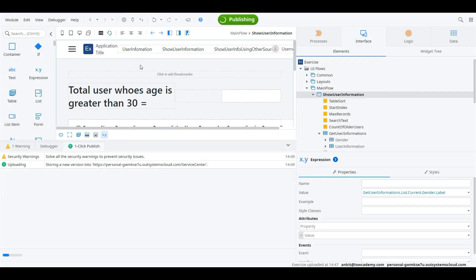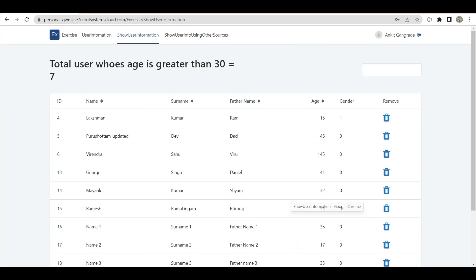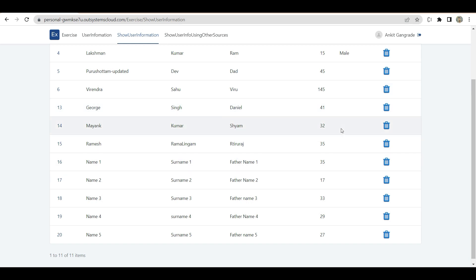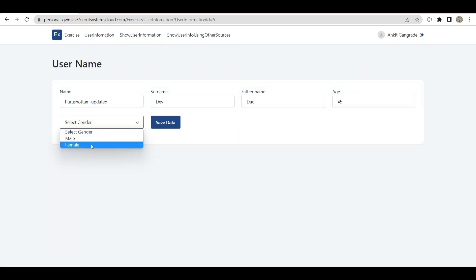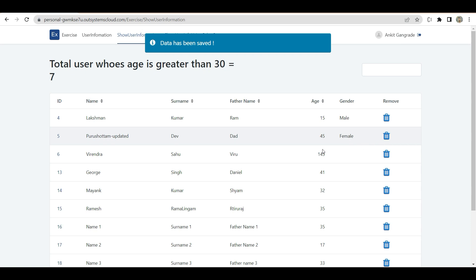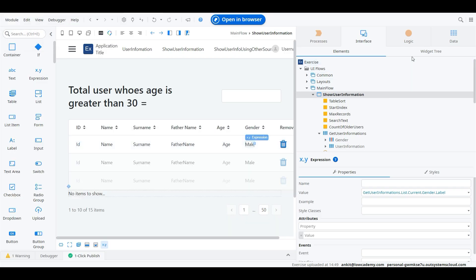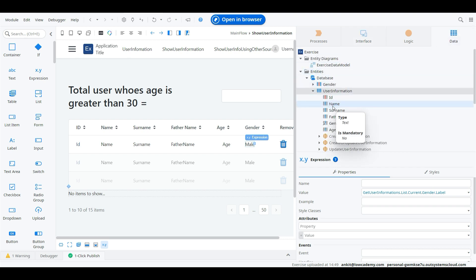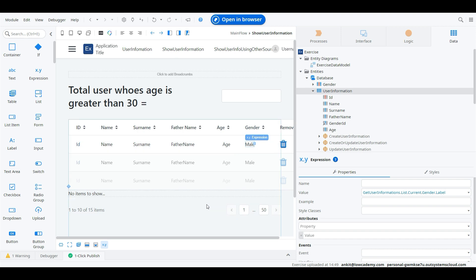Now from the screen, instead of showing gender ID, we can give the gender label. Associated with the gender ID, it will fetch all the associated data of the gender entity. After publishing, it looks great — showing 'Male' and 'Female' correctly. This is the use of static entity. We use it very frequently and it is always better to use a static entity whenever we deal with static data. That's it for this lecture, thank you.